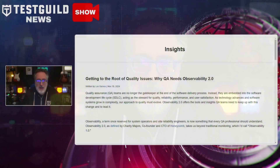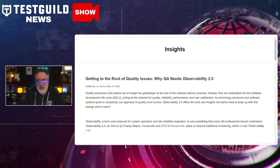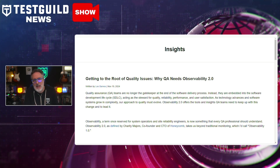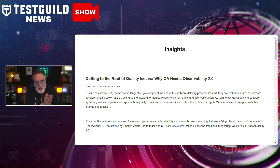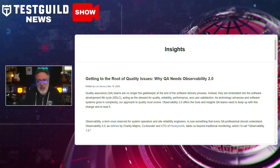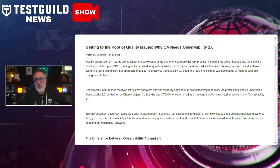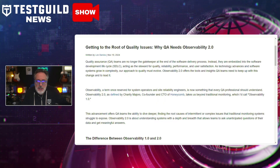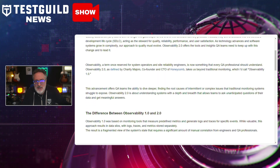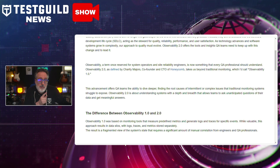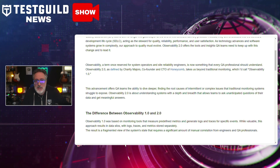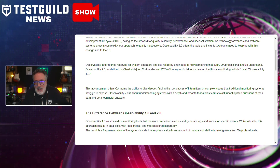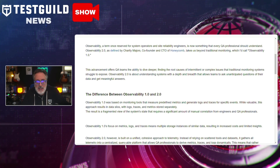What is Observability 2.0? I found a recent blog post by Forte Group's Lee Barnes on the importance of observability in quality assurance. This article explores the integration of advanced observability practices into the QA process, allowing for better monitoring, debugging, and optimization of software systems.